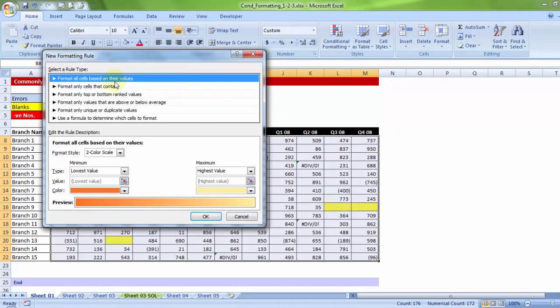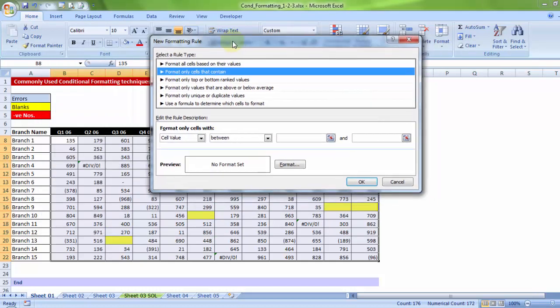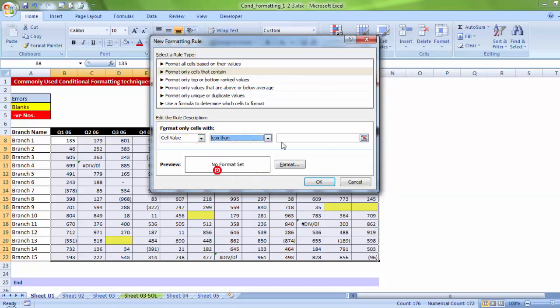The same second option. Why? Because, the same second option provides you the solution, where you want to highlight the negative numbers. It says, you want to format only cells with cell value, less than zero.